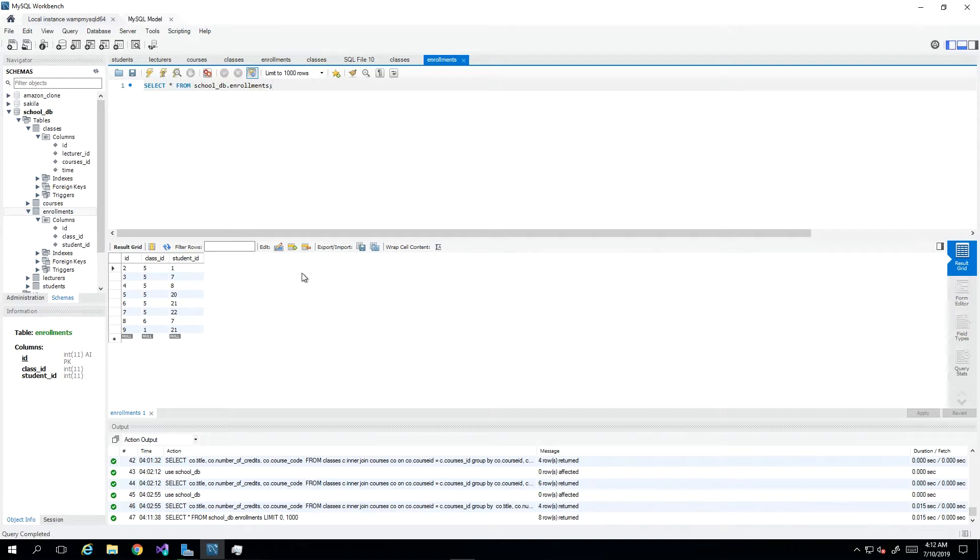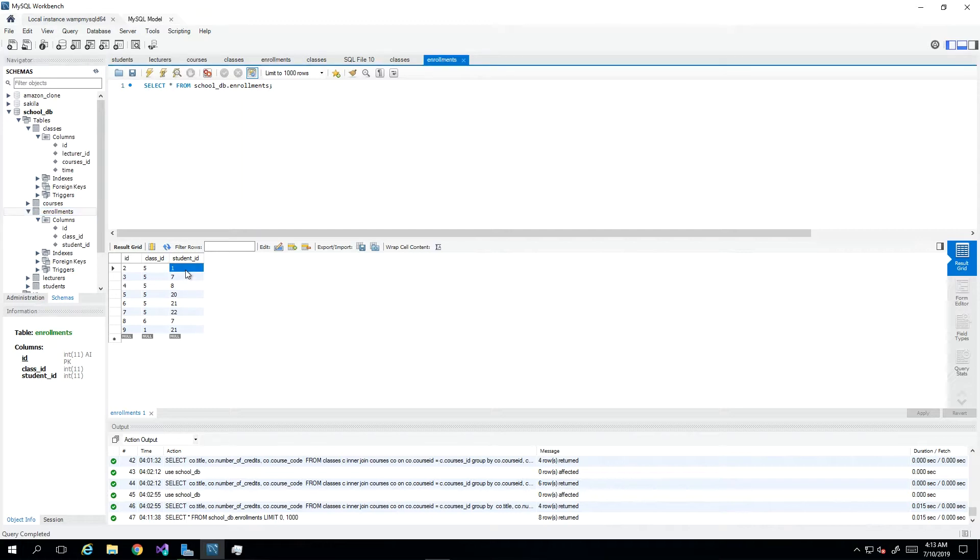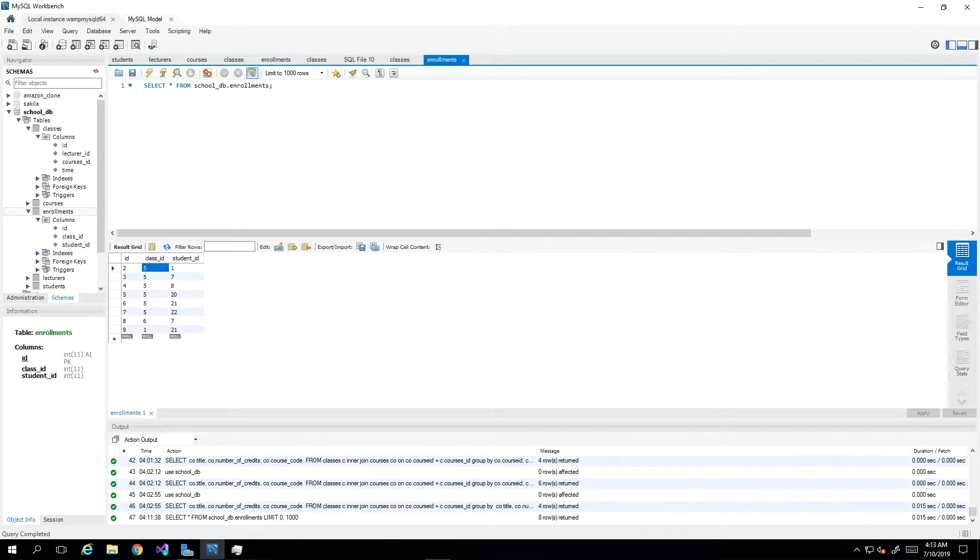We would be adding grades to the enrollments table because this is where we see that a particular student took a particular class. The best place to put the grade for this student's performance in said class would be in the same table where we know they took that class. I'm going to modify the enrollments table, put in a grades column and put in some dummy data.